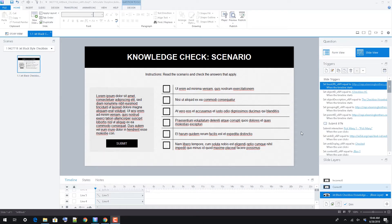In this video, we're going to look at the basic structure of our Checkbox Knowledge Check Storyline template and how to make simple edits, like changing text in the file.